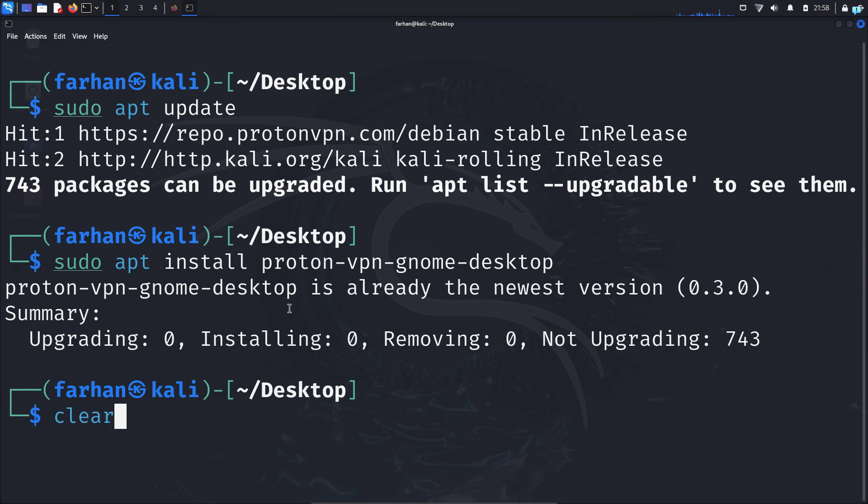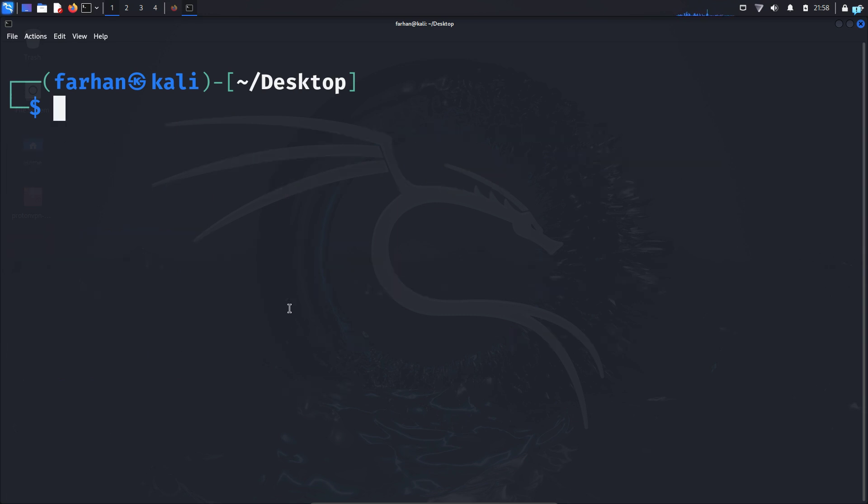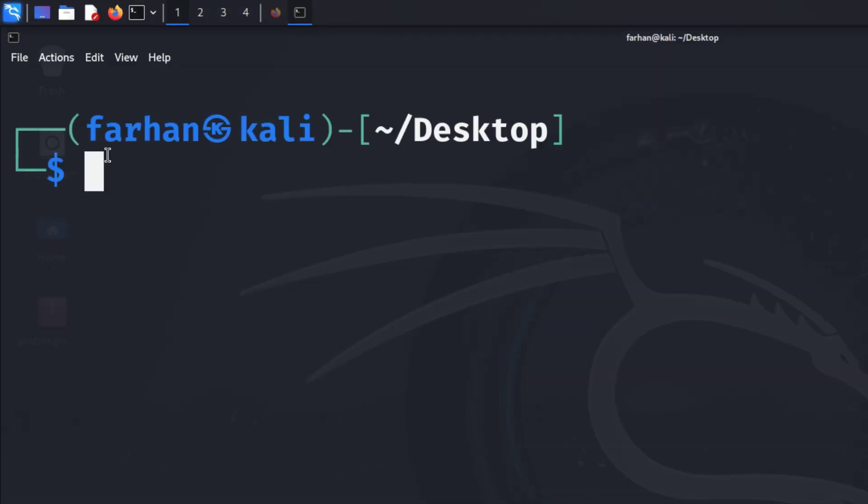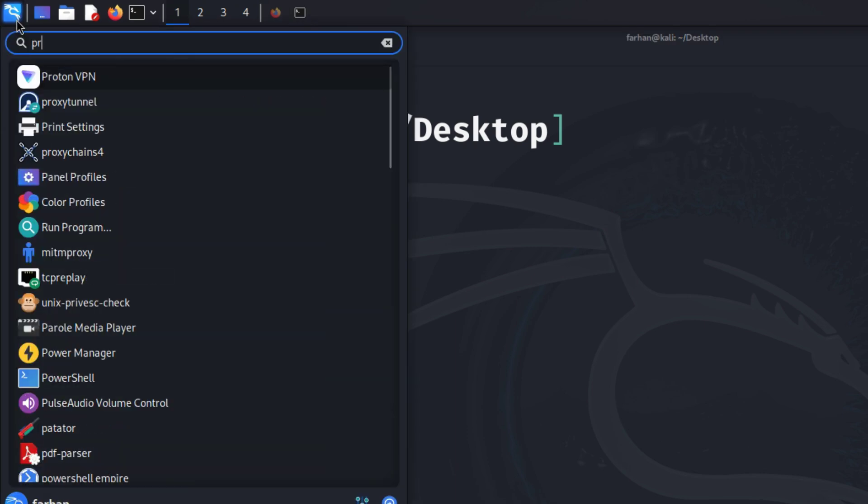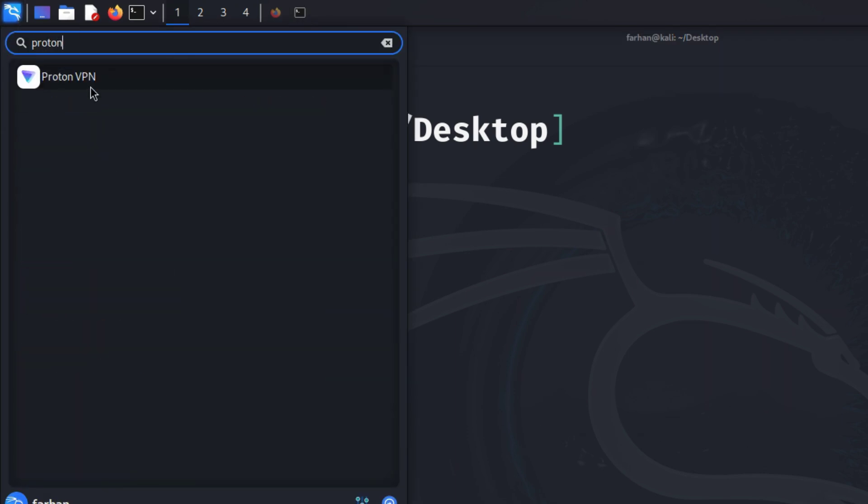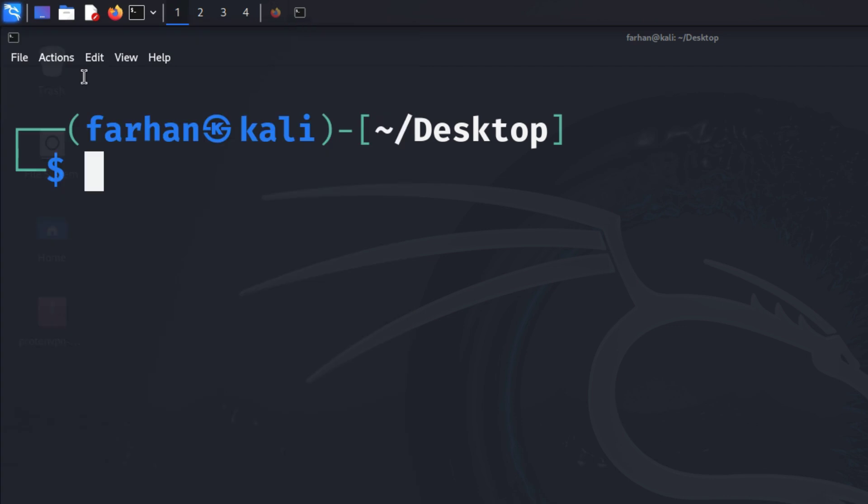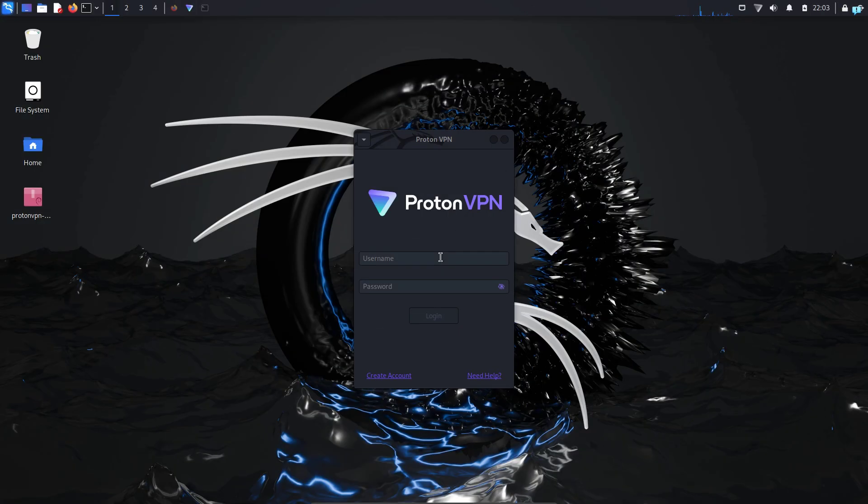I already had it installed. Now you're all done. On the upper left corner, click on the Kali application menu and search for ProtonVPN. As you can see, this is the icon of ProtonVPN. Click on it to start it.